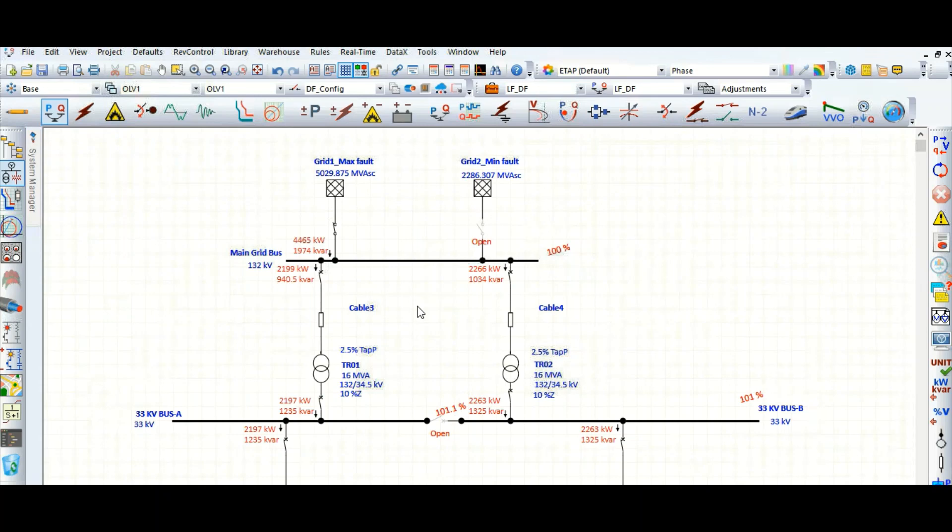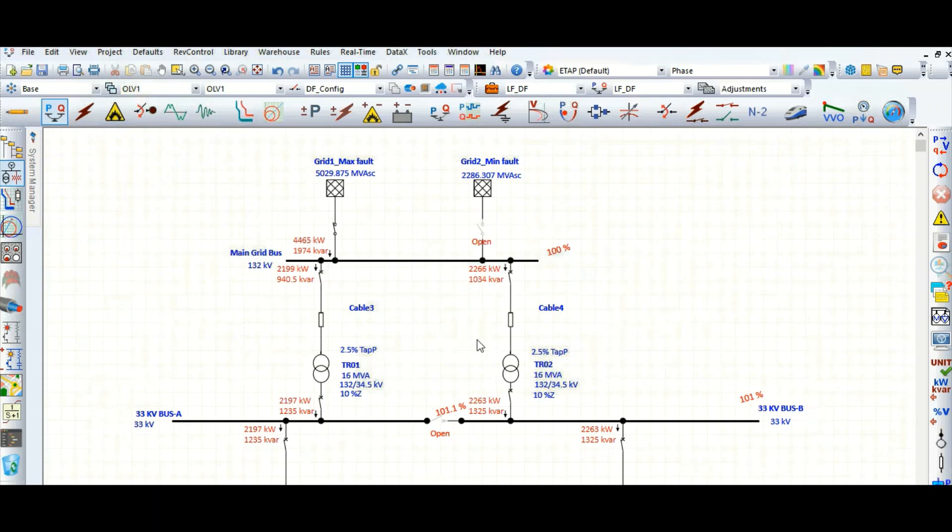Now suppose based on the operation philosophy, based on the site operation team, you are getting some data that these connected loads with this existing power system network may not be required to run simultaneously. That means some loads are running in reduced capacity or maybe some loads are totally switched off. In that case, as a power system engineer, we need to apply the load diversity factor.